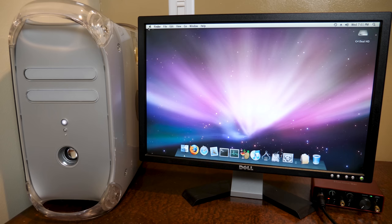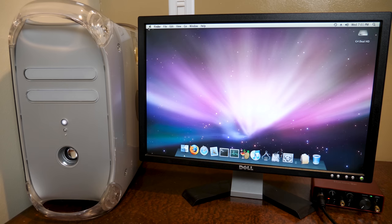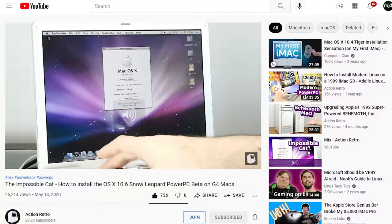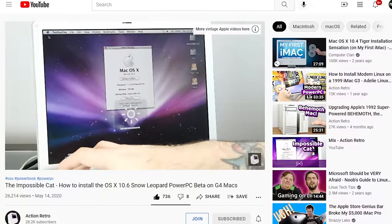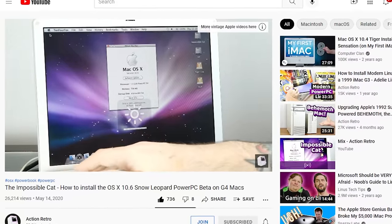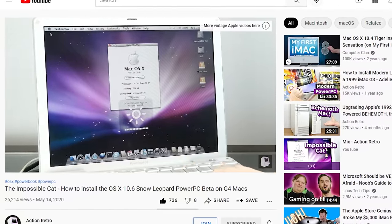Now I'm certainly not the first person to make a video about this. There's a great video by fellow YouTuber Action Retro who does a bit of a tutorial on how to install this on your PowerPC-based Mac.